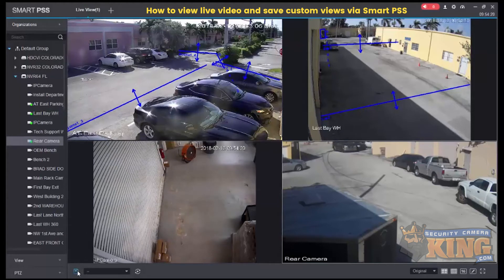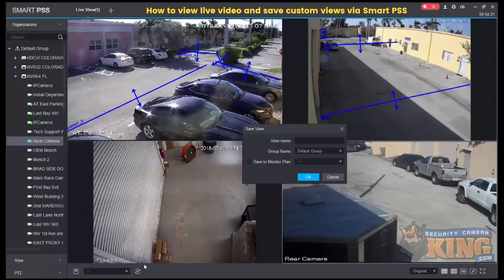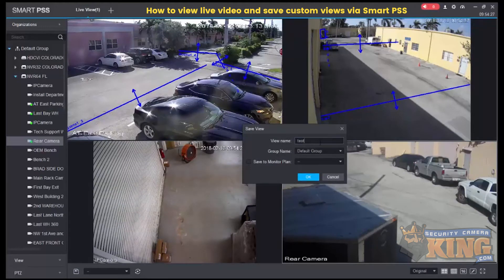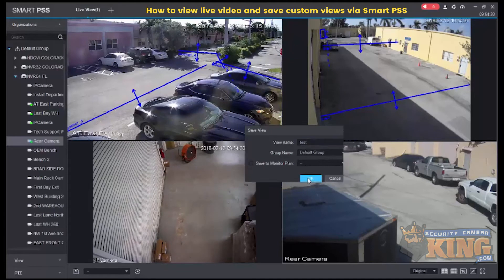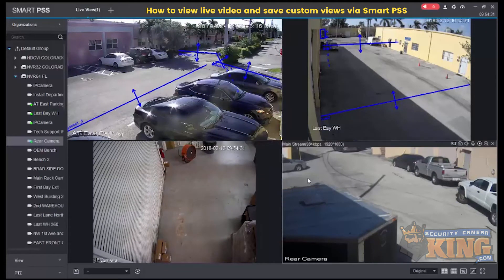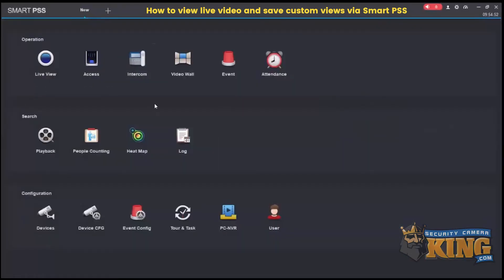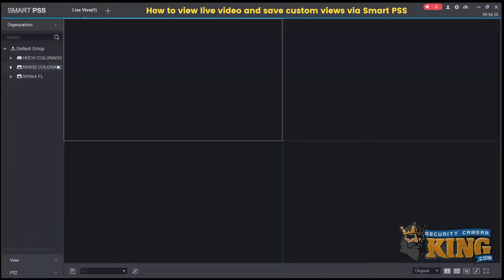We'll go down to the bottom left-hand corner and click the save icon, which will let me save a view. Now we'll go back to the main menu and then back to live view.